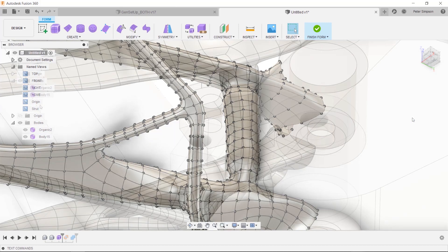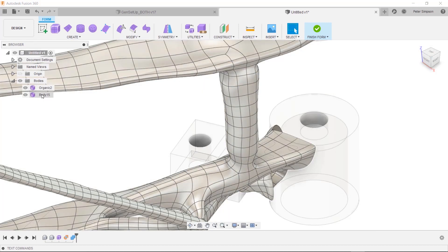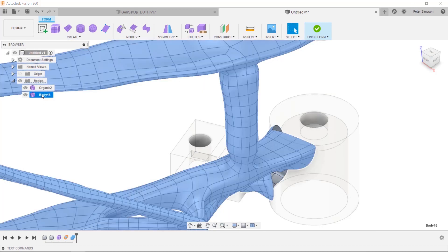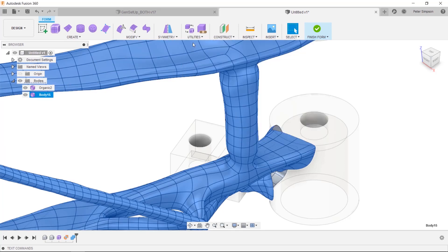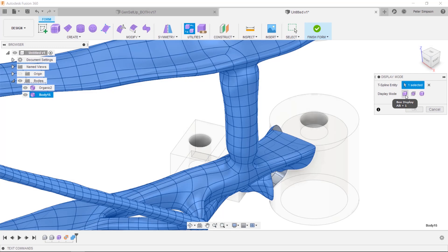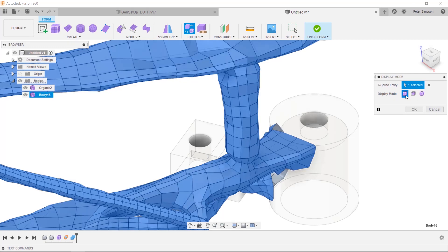If you want to change your view manually, simply select the body and enter the display mode dialog within utilities. This will change the view of the entire design and can be just as easily reversed to show the smooth model again.